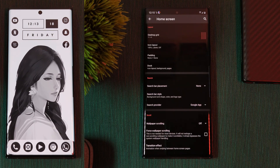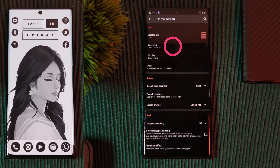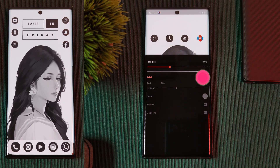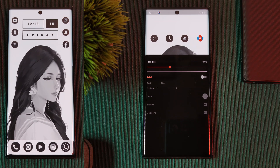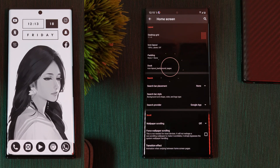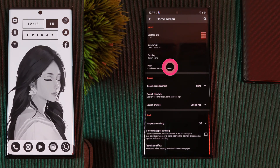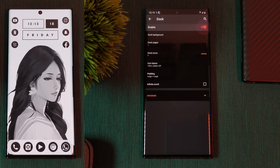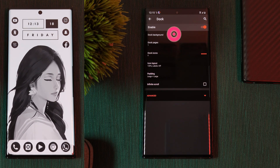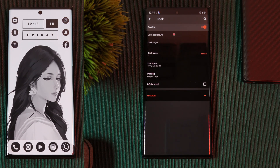To really clean up your home screen, I highly recommend turning off icon labels and making sure your home screen icon size is set to 100%. Next, let's customize the home screen dock — first make sure it's enabled, then let's move on to the dock background section.